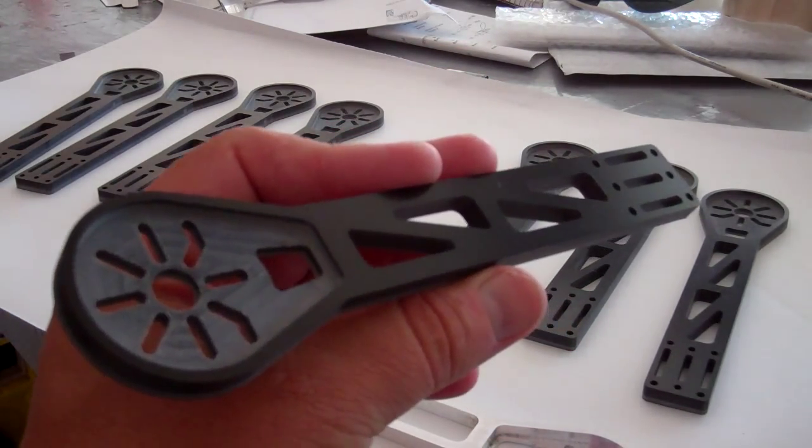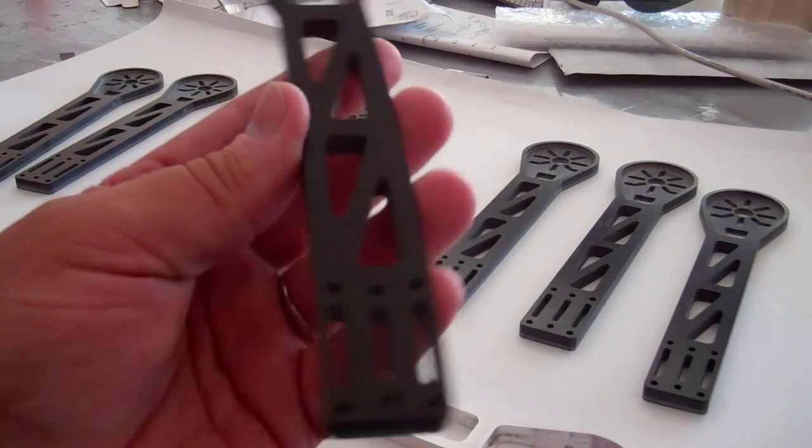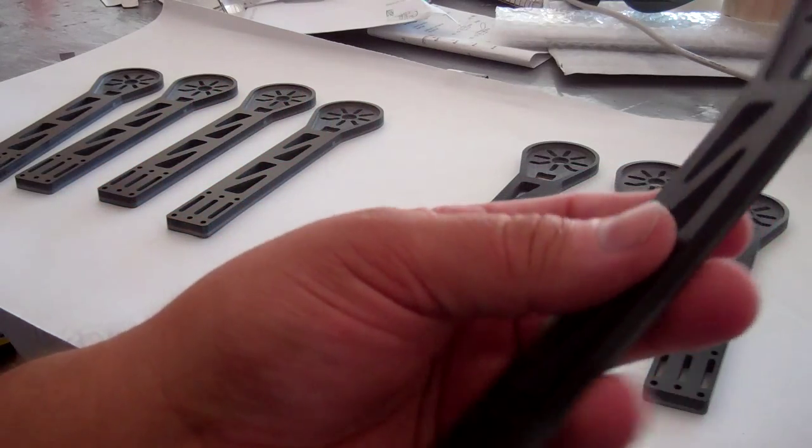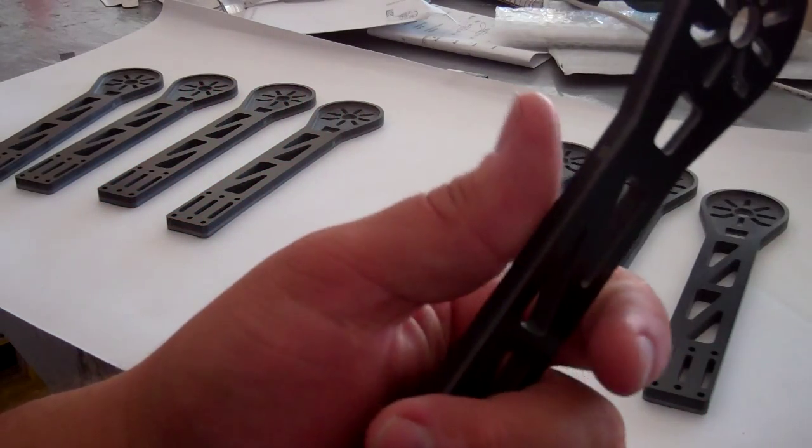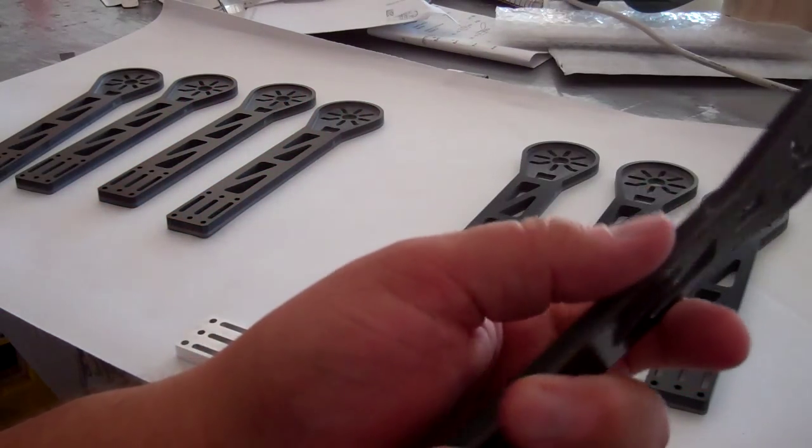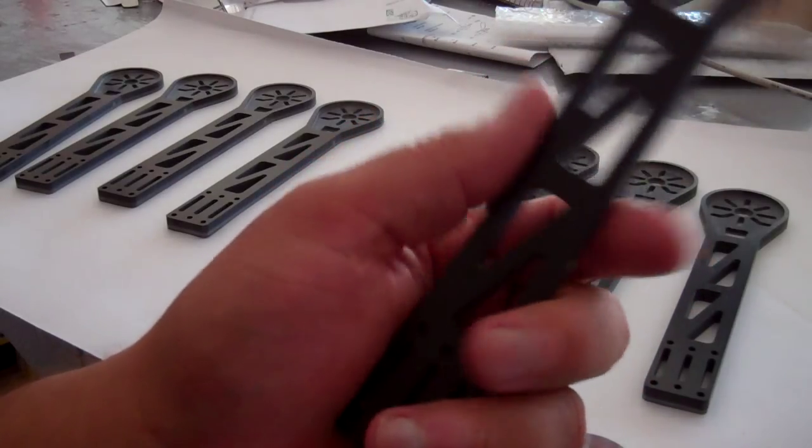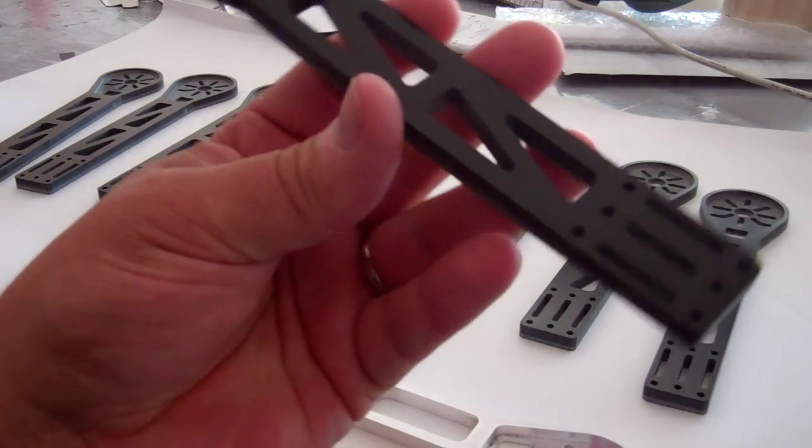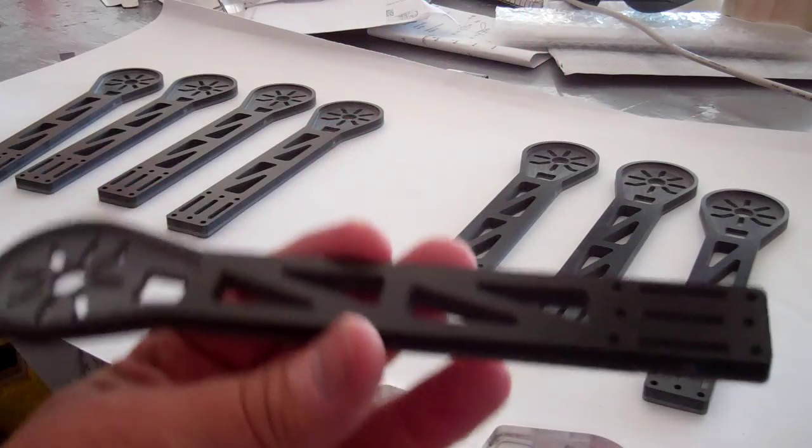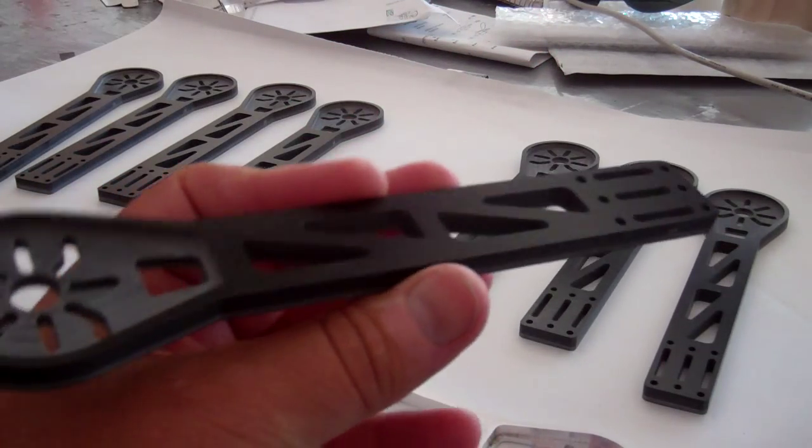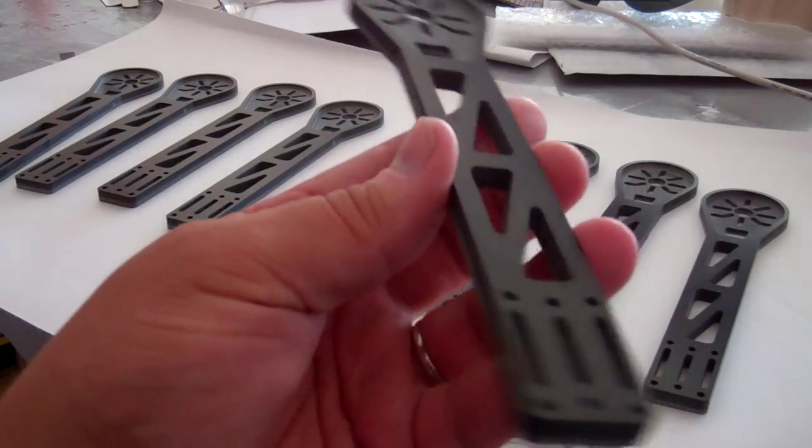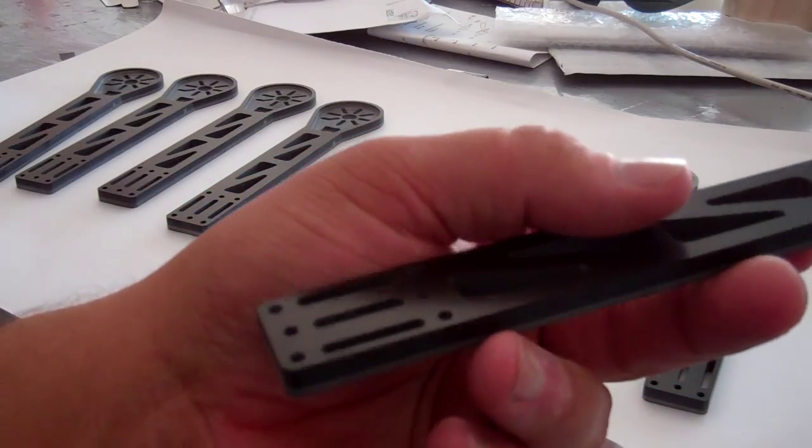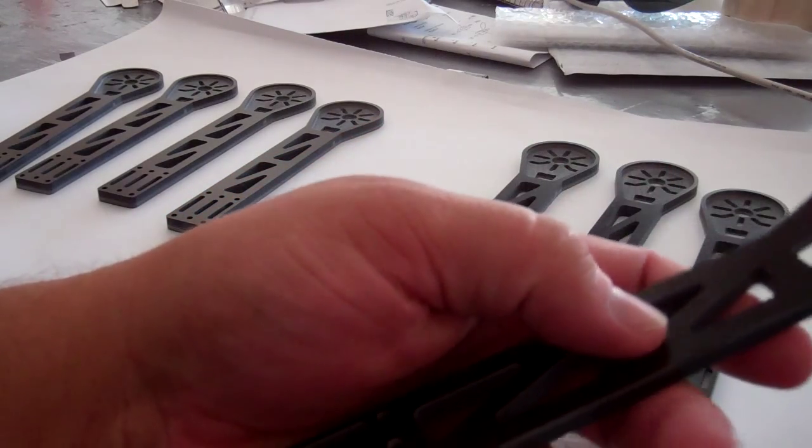But these are the new Iconic X-Arms. And these will interchange with any of my competitors' frame. Well, just one competitor's frame. You all know which one that is. And I'm selling these as an upgrade for that frame.